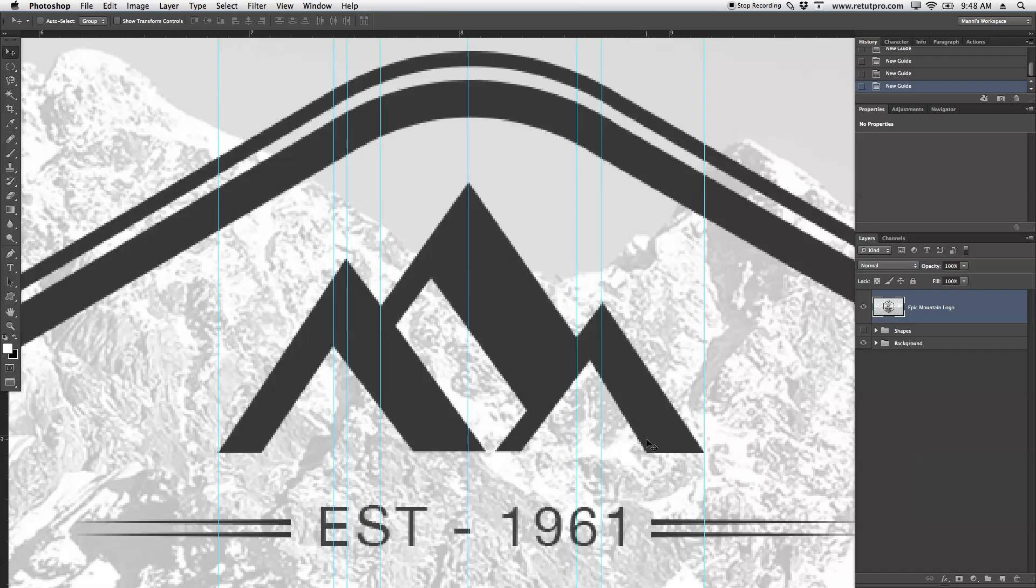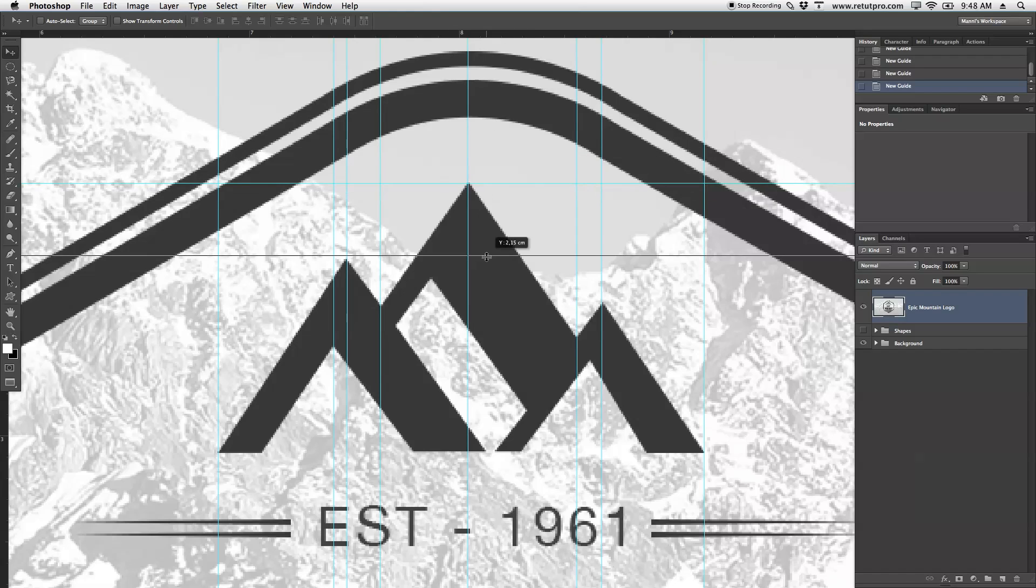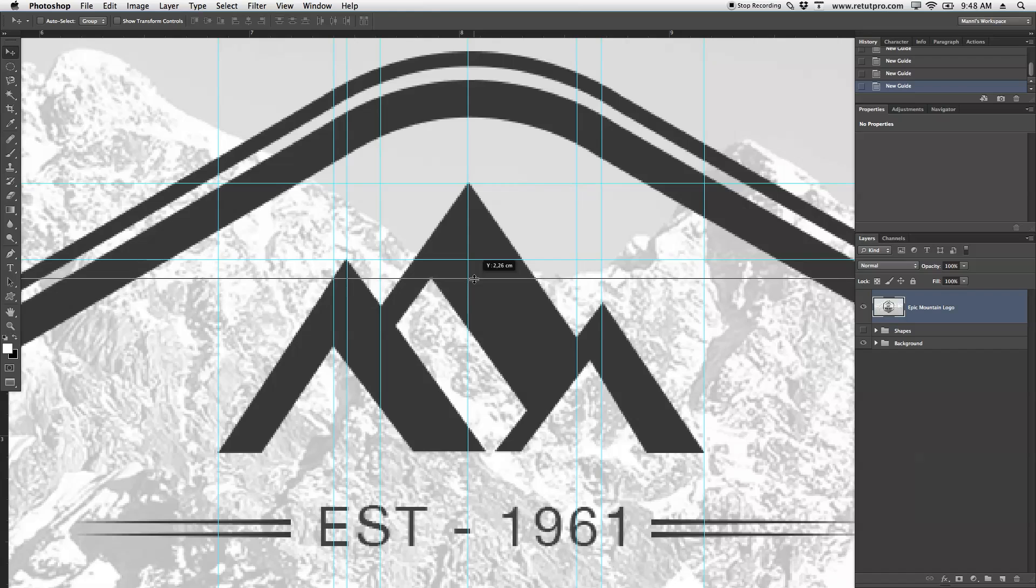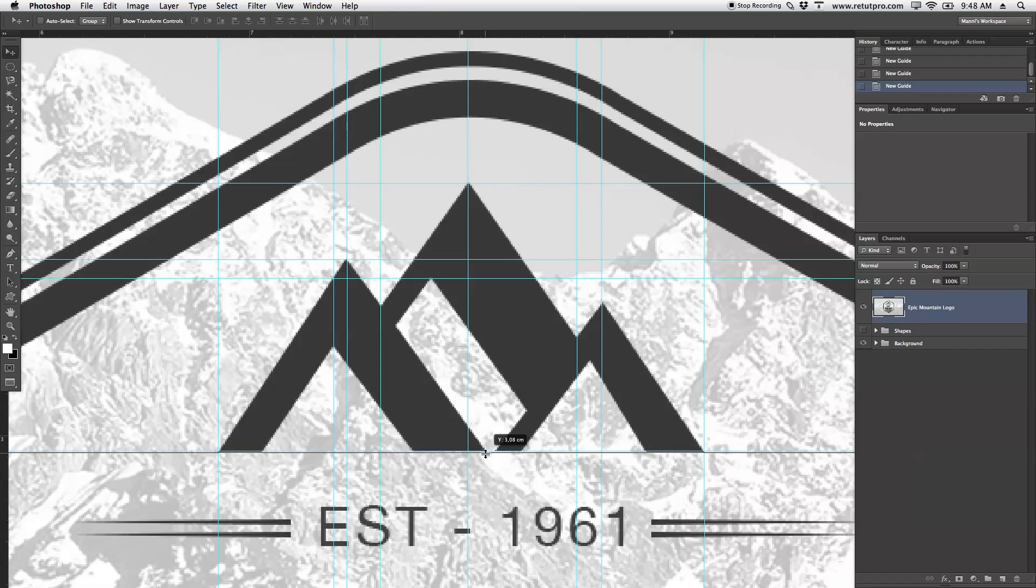I should create one more for here, for here, here, here, here, all over these places. I'm going to create one more at the top, one over here. Maybe there, and one at the bottom. And yeah, let's get into how to create this.